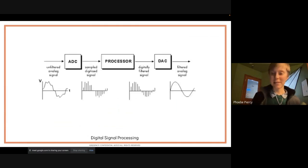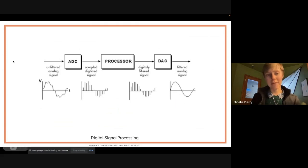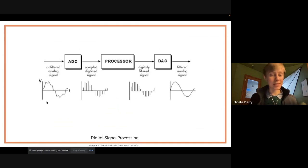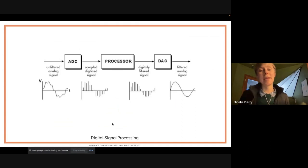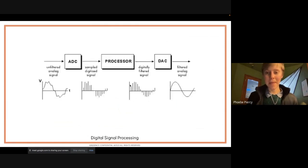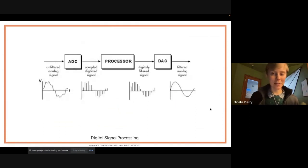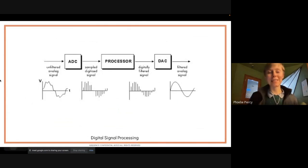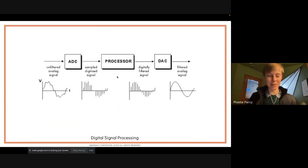The DSP process works like this: we have an unfiltered analog signal, put it through an ADC — an analog-to-digital converter — to get a sampled digital signal. We process it to get our digitally filtered signal, then convert it back to analog. We go digital and back analog to take advantage of all the processing power that a digital signal gives us, and the ability to do it directly in code.